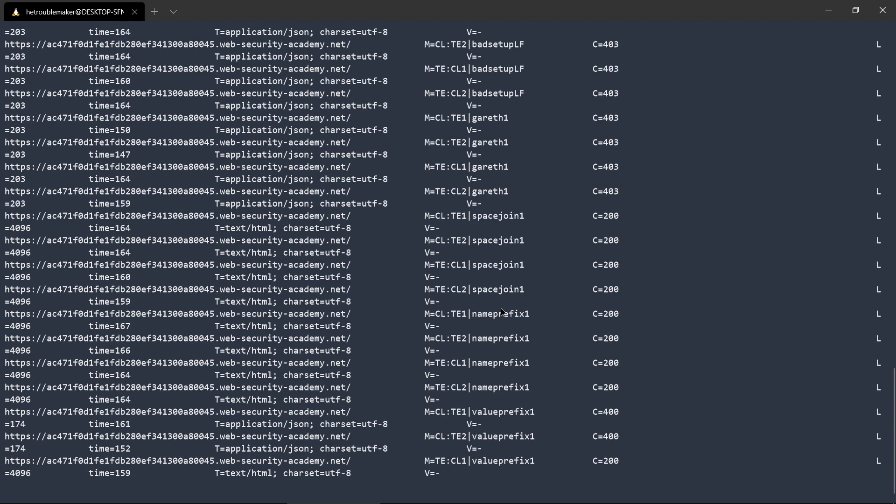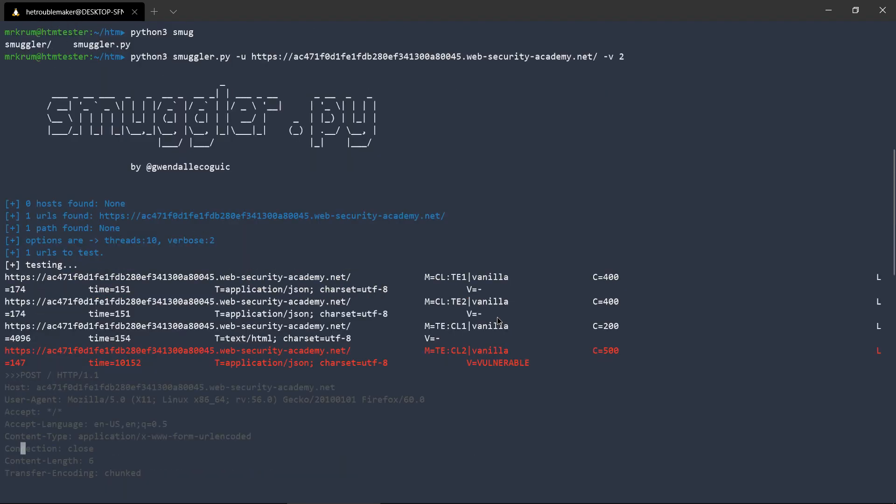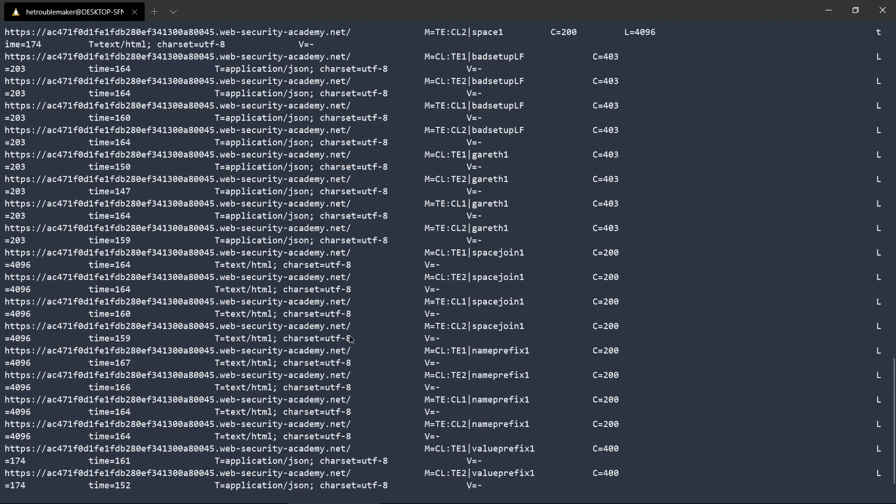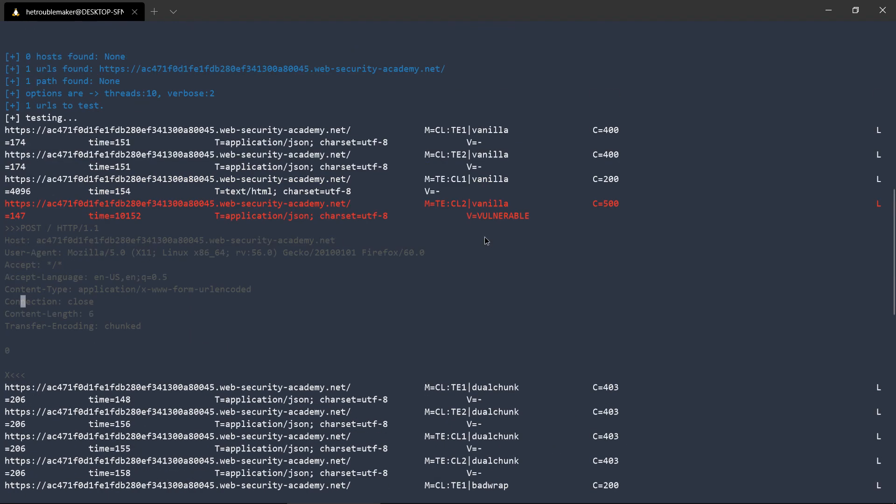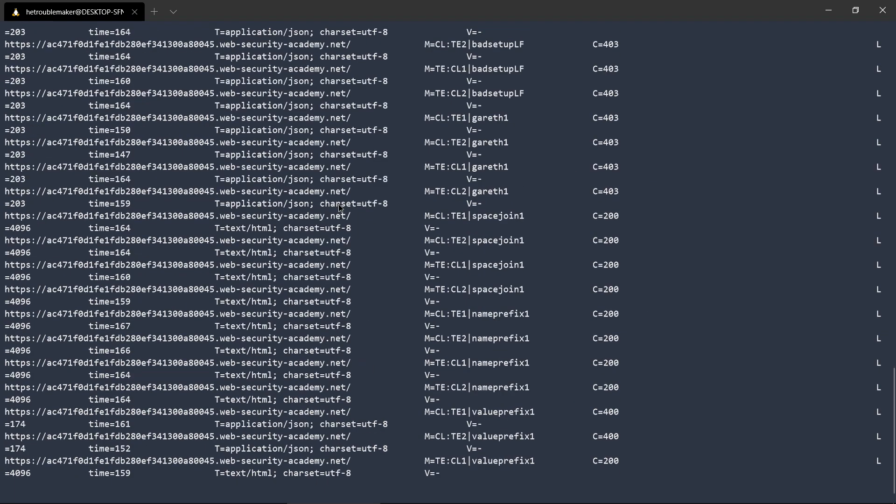It might give you many results also, whether it is vulnerable or not. So this was the demo of the second tool.